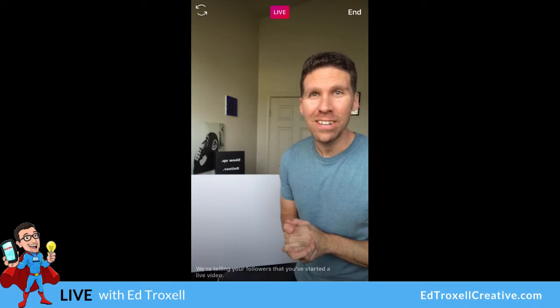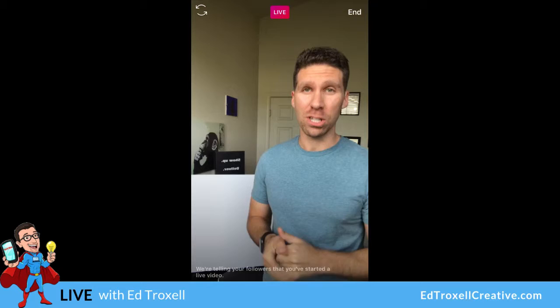Hello, hello everyone. Welcome to EdTalk TV, conversations worth having. I'm your host, Ed Troxell. This show is all about business, tech, and the user experience.